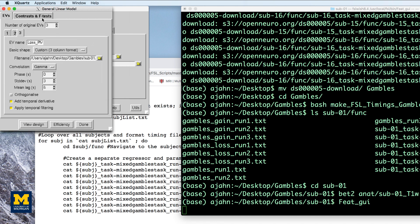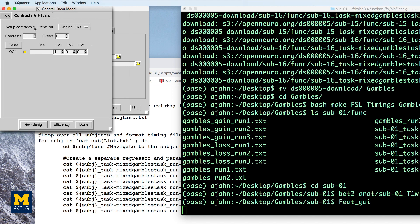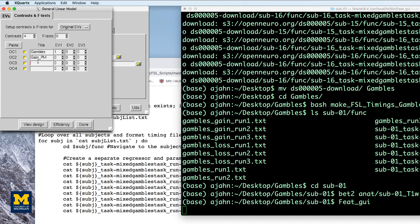In the contrasts and F-test tab, create four contrasts and label them as follows with the corresponding contrast weights: Gambles, gain PM, loss PM, and gain minus loss underscore PM with these contrast weights.